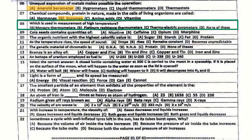Question number 8: Which device is used in measurement of high temperature? The correct answer is the Thermo-electric Pyrometer.